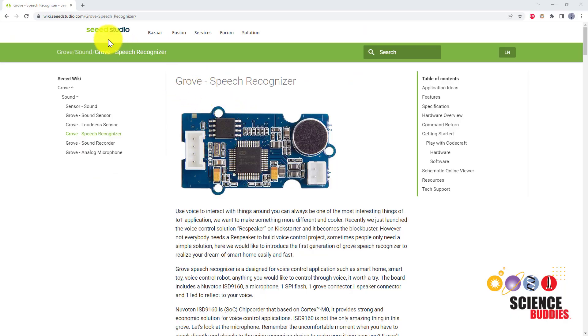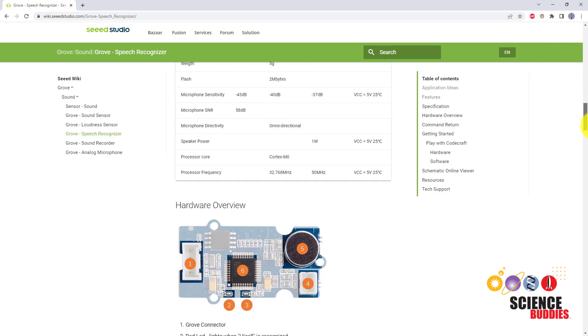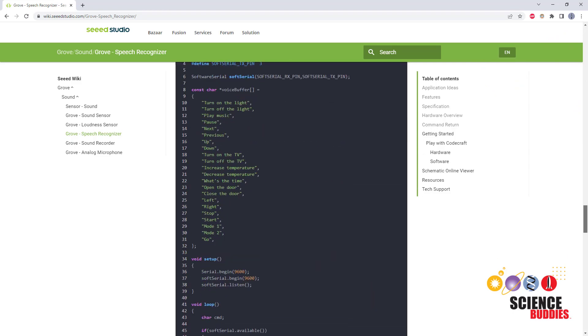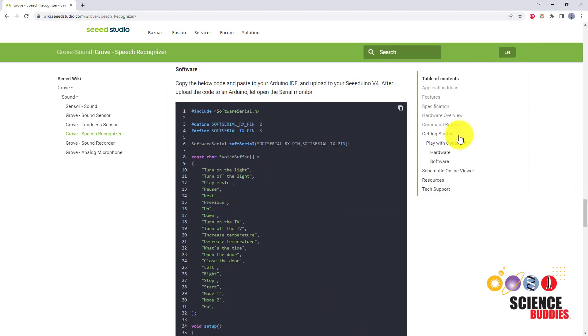First, head over to the Seed Studio wiki page. You can find the link to this in the description of this video. Scroll down until you see the example code, copy that code, and paste it into your Arduino IDE.